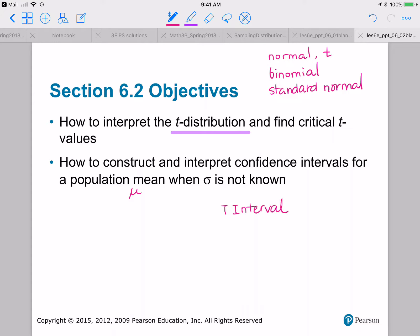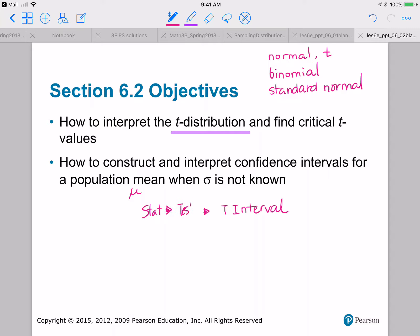To access t-interval, we'll need to go to stat and then click over to tests, and then we want to do t-interval. So on my TI-84, it is number eight: t-interval.